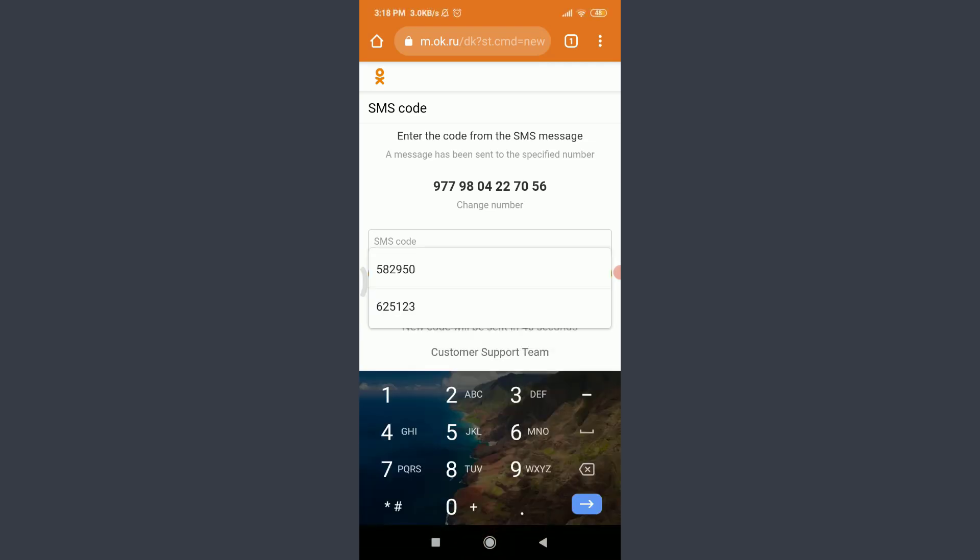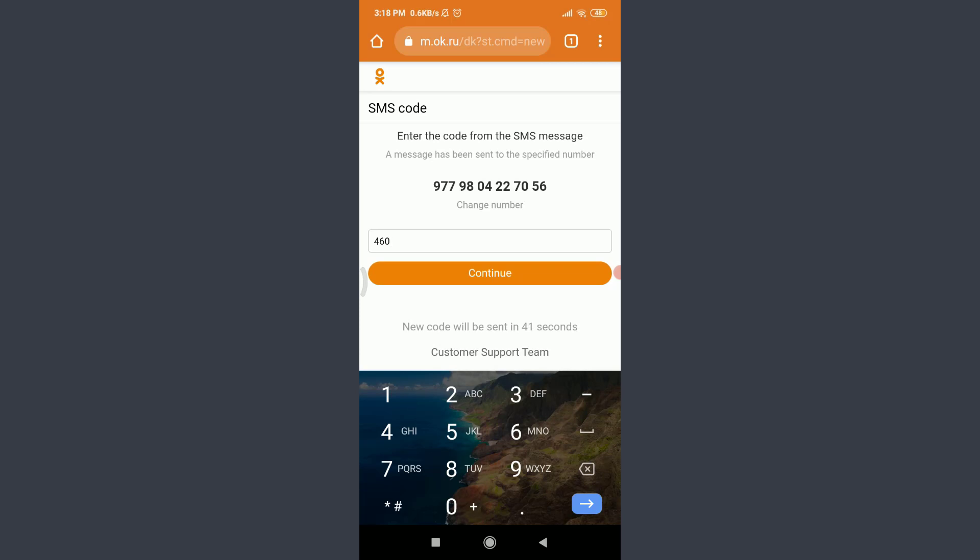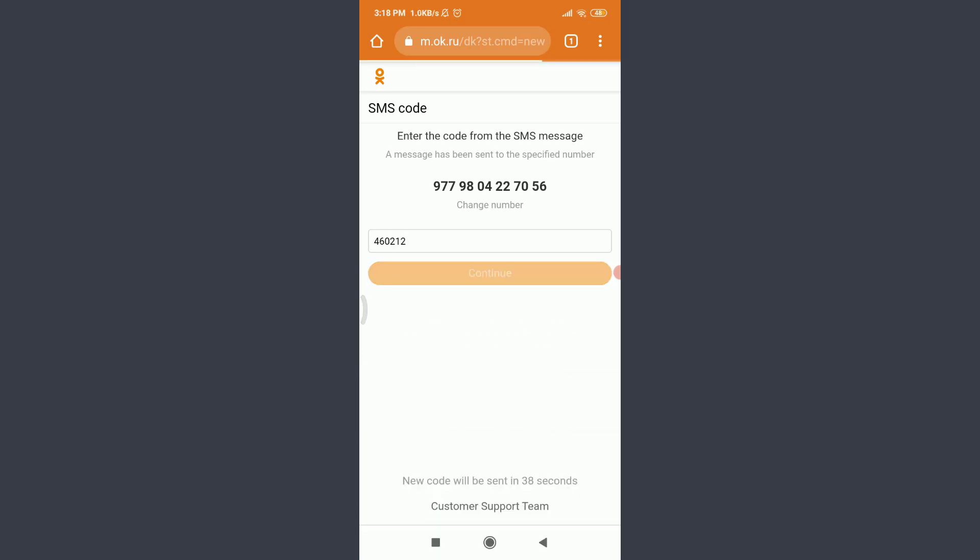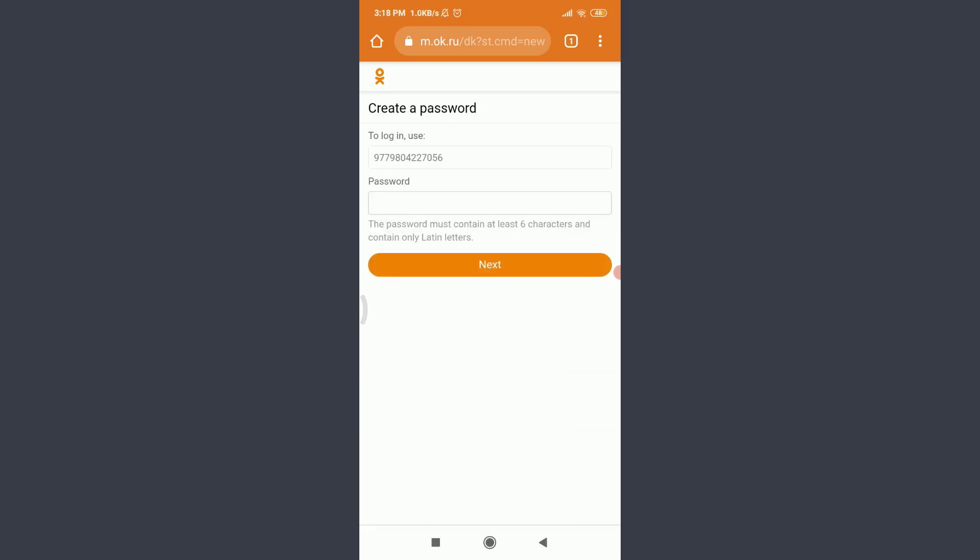So I have a code. I'm going to tap on this SMS code and enter my code. You can also do the same, and then tap on continue below.